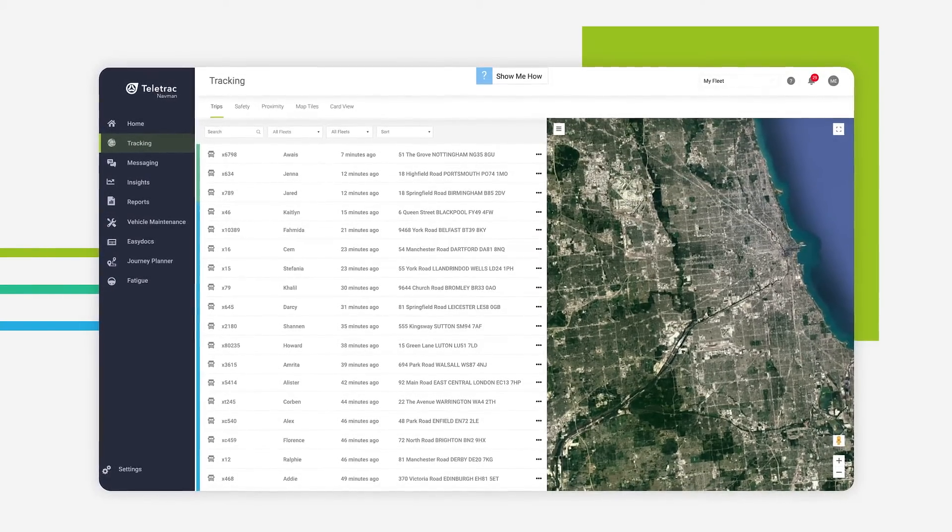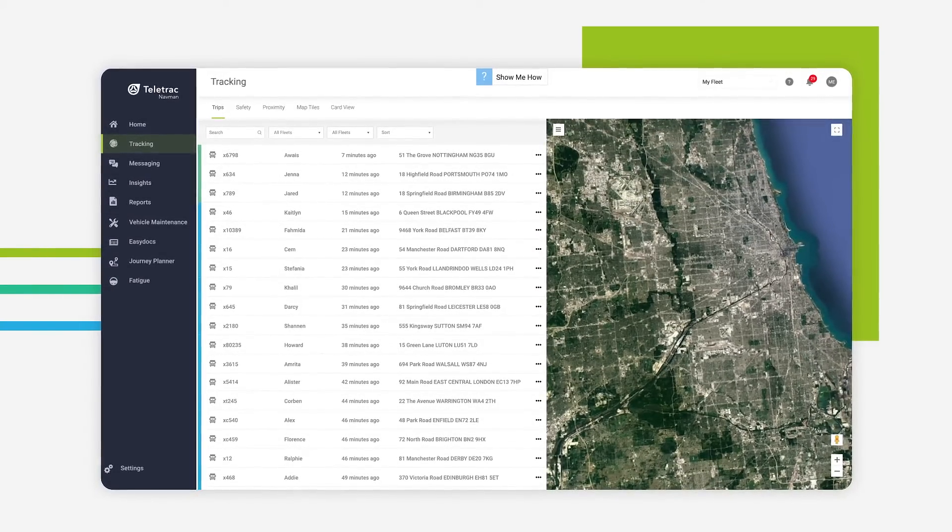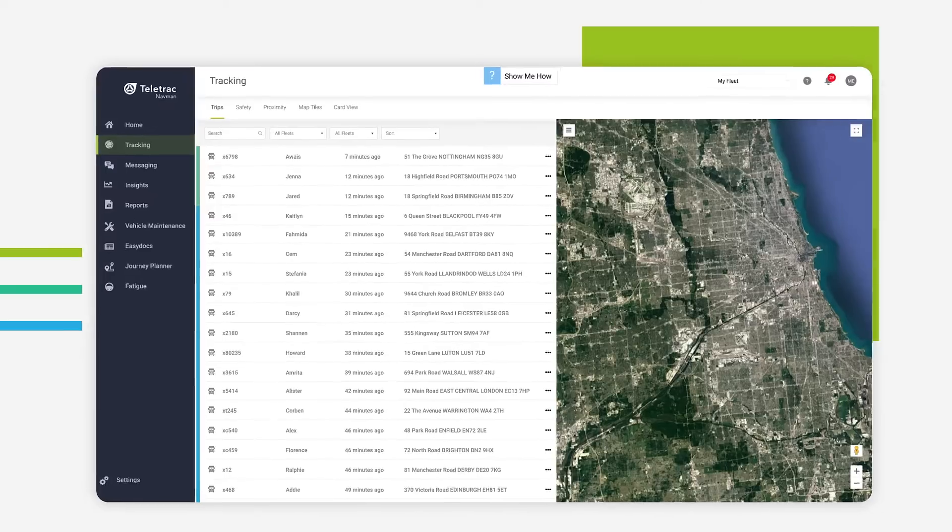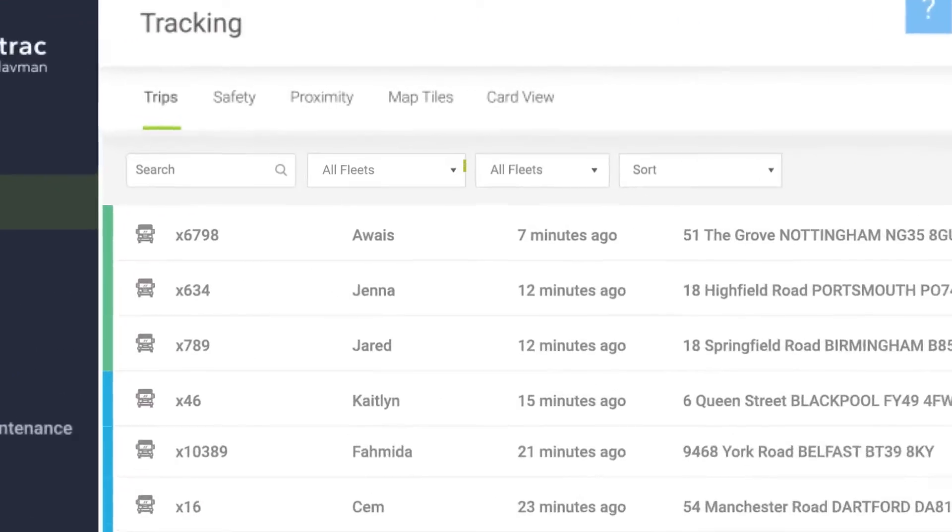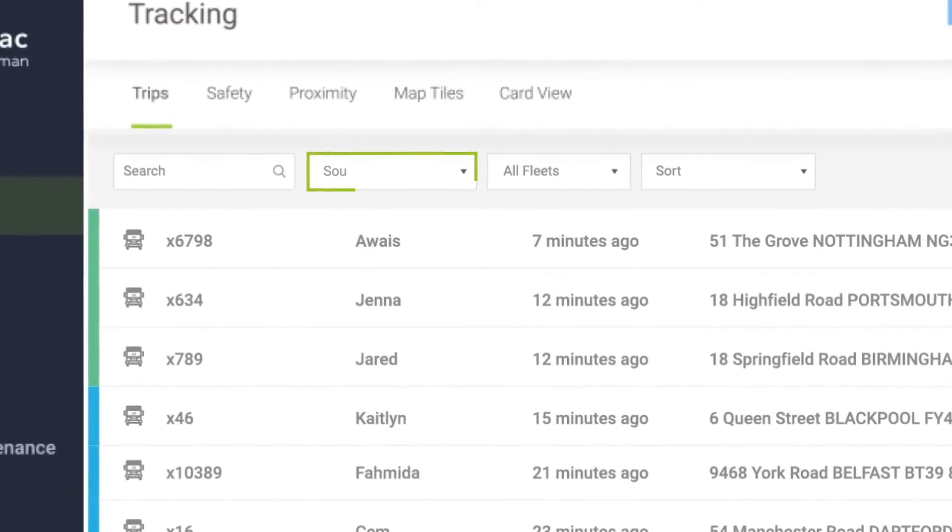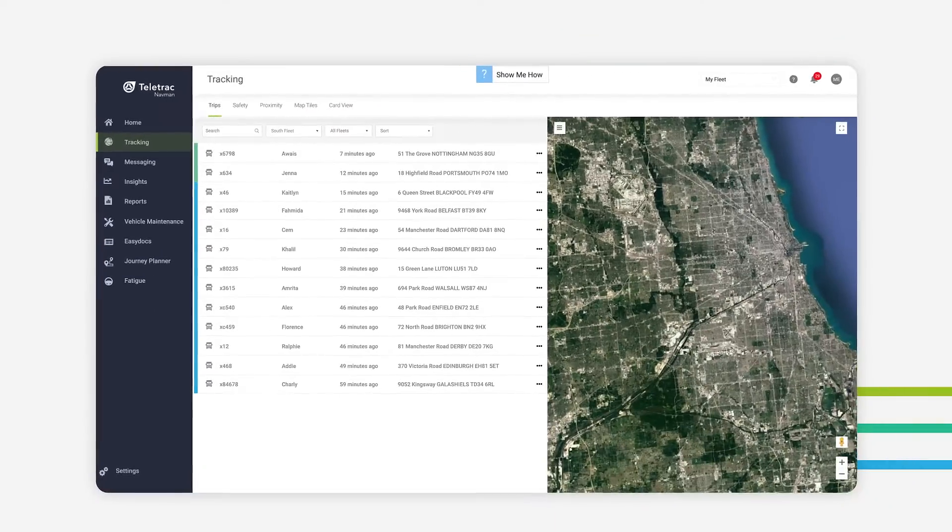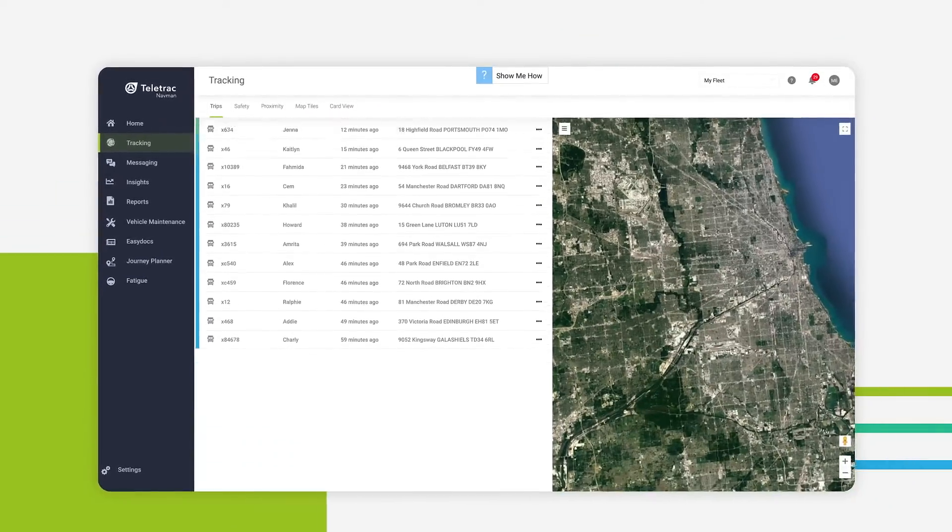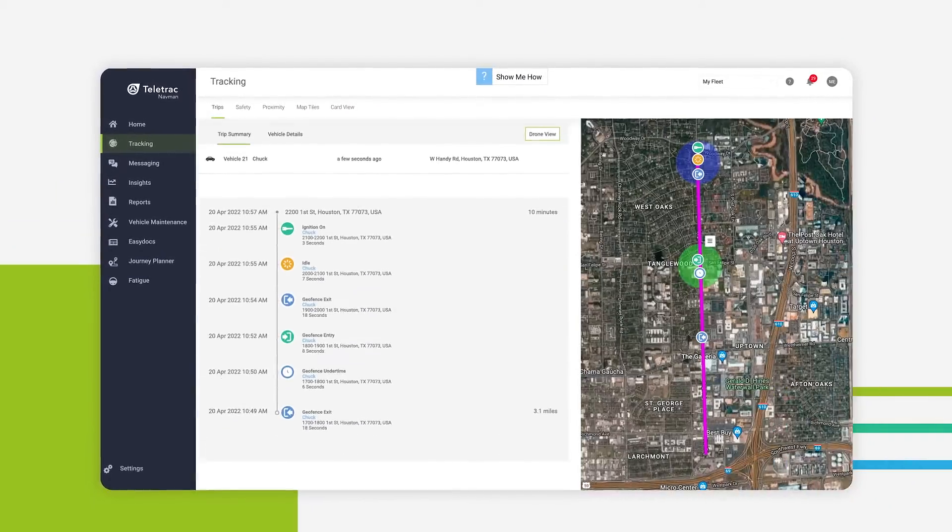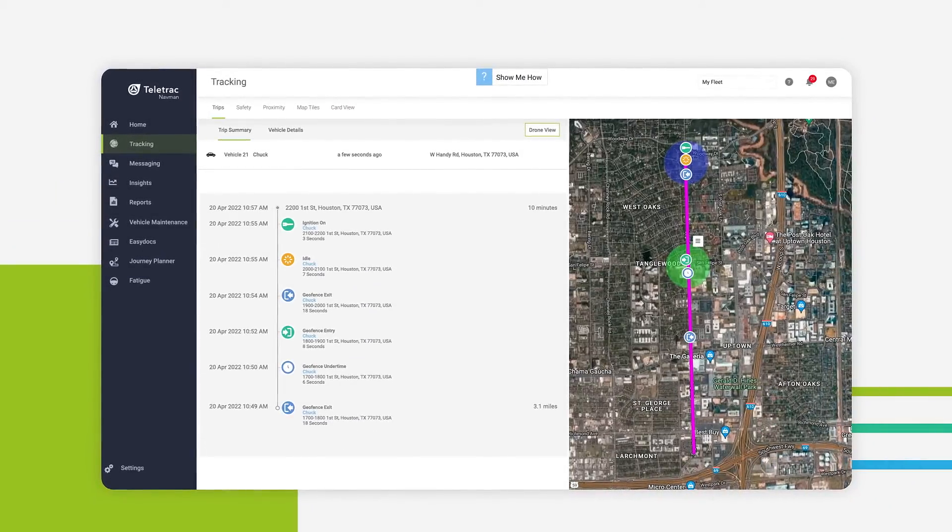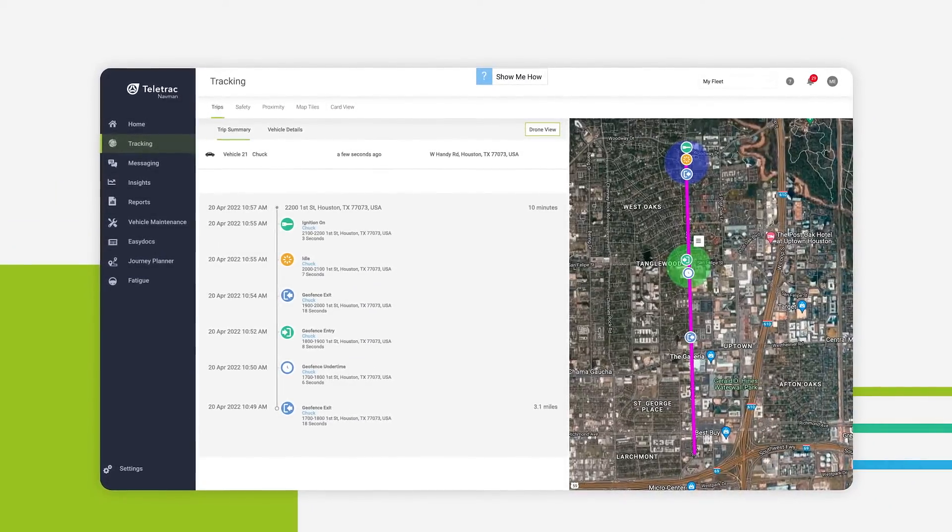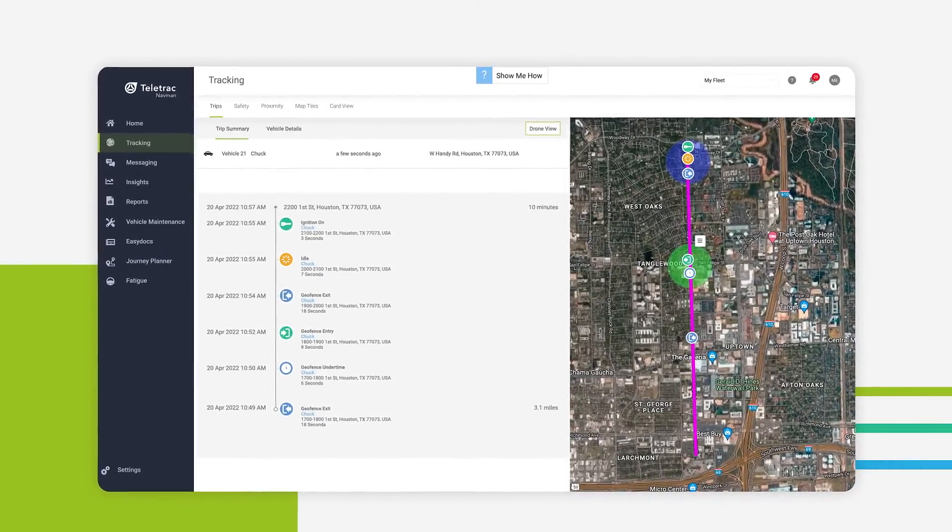Here, you can monitor your fleet's trips and events and easily filter by fleet, ignition status, vehicle, driver or location. Drilling down into trip details couldn't be easier.